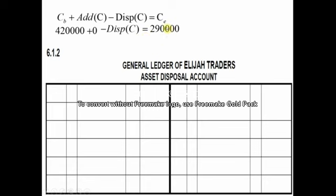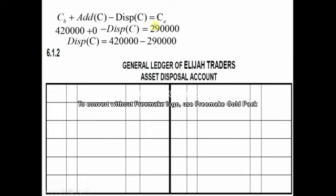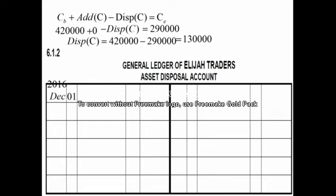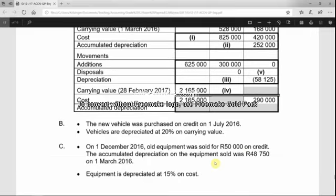Solving the equation: 420,000 minus 290,000 gives us 150,000 as the historical cost of the disposed equipment. Since assets have debit balances, to remove the equipment we credit the asset and debit the asset disposal account. So on 1 December 2016, we debit asset disposal and credit equipment for 150,000 rand.